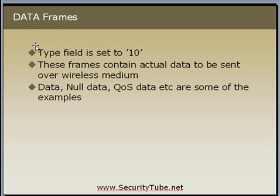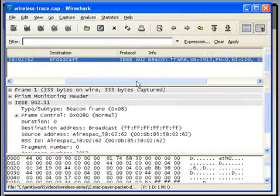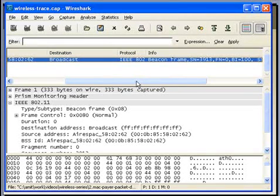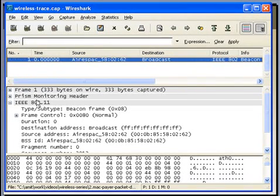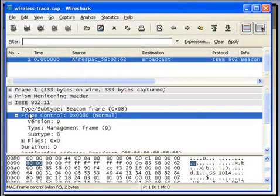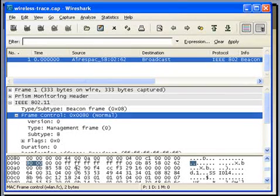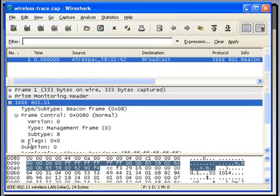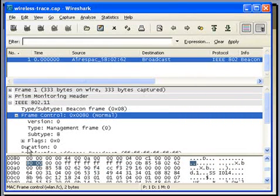Let's look at a Wireshark trace to examine a packet in detail. I have captured a single packet — it's a beacon packet. Let's examine the IEEE 802.11 header. As mentioned, the first two bytes are the frame control bytes. Wireshark shows bit-by-bit information in the lower row. Clicking on IEEE 802.11 highlights which bytes are part of the IEEE 802.11 header. Clicking on frame control shows the first two bytes as frame control.